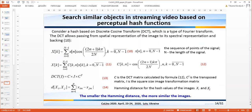We consider a hash based on the discrete cosine transform, which is a type of Fourier transform. The discrete cosine transform allows passing from the spatial representation of the image to a spectral representation. This is shown in formula 10. Having the image in the form of a square matrix, we can obtain its two-dimensional cosine transformation, as in formula 13. To build a perceptual hash using DCT, we develop an algorithm in six steps.